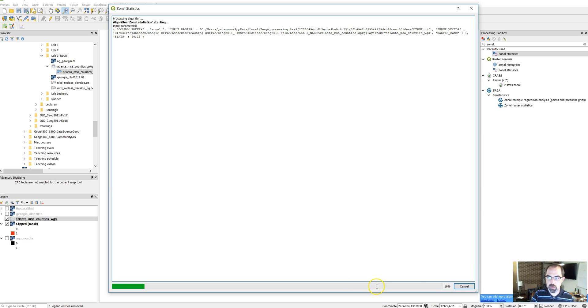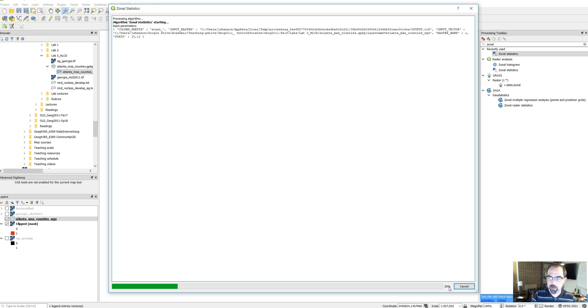You'll see it gets going here down on the bottom. You'll see the progress over time. So this looks like it'll take about 30 seconds or a minute to do.